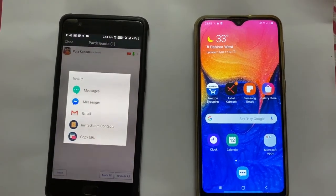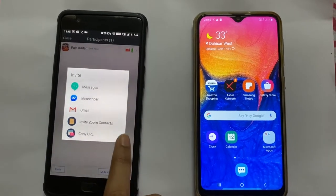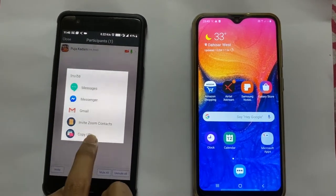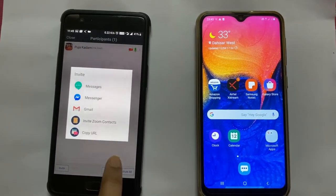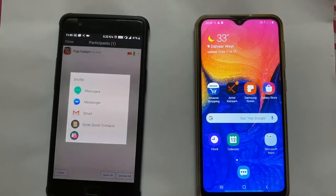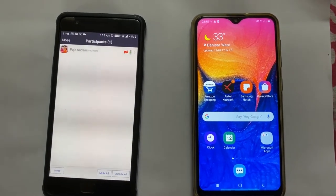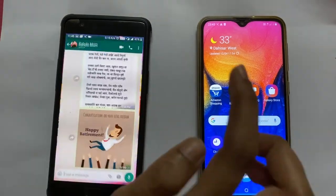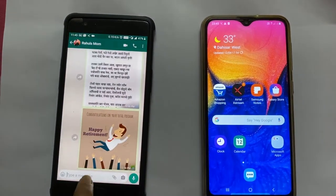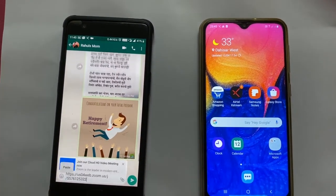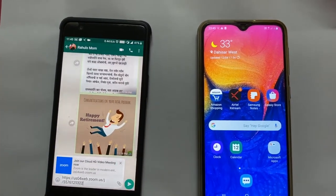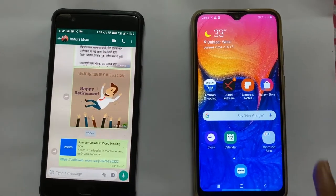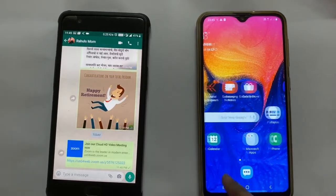So what I will do is click on Invite. That invitation I can send by messages, Messenger, or Gmail. I will do this with URL sharing through WhatsApp, so I will copy this URL and WhatsApp it to the people whom I feel should join the meeting.